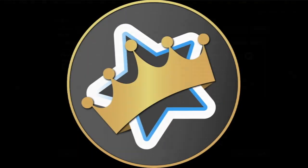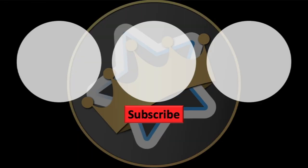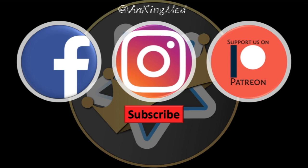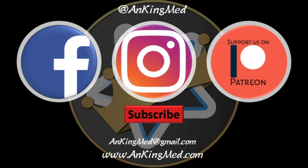Thanks for learning with the Anking. Be sure to subscribe to our YouTube channel here as well as follow us on Facebook, Instagram, or Patreon. That is at AnkingMed. Also feel free to reach out via email or check out our website, AnkingMed.com, for more tips and tricks.